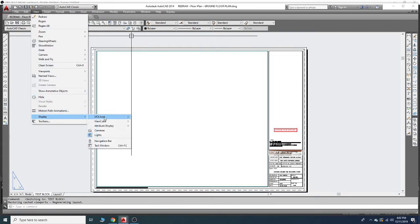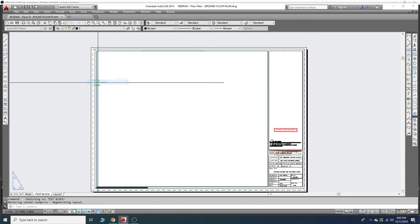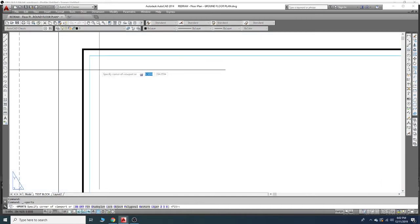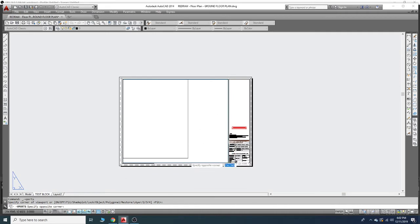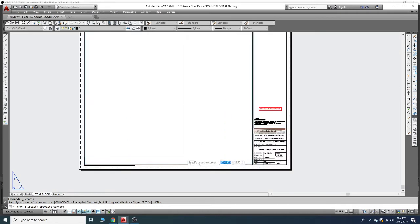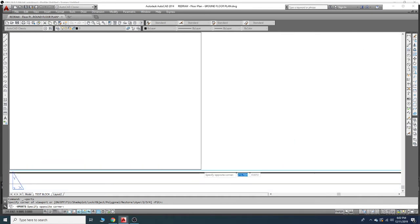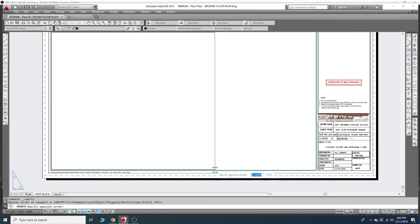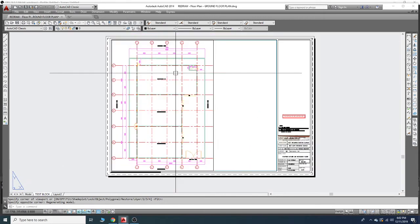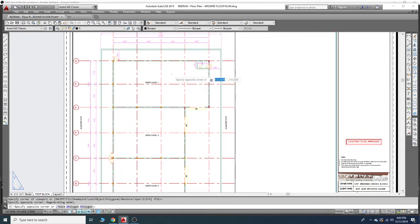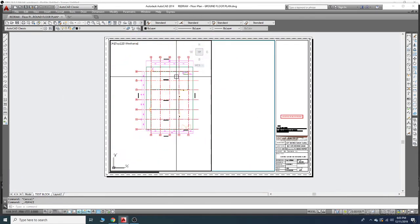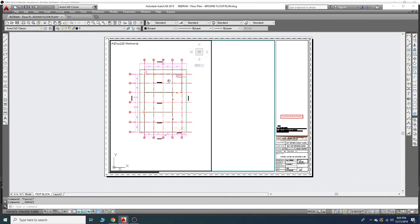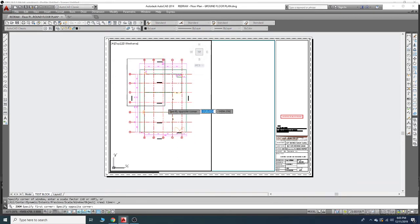We will use viewports. Right now I want to bring only one viewport, so I will choose one viewport. I will make it like here until half and click over here. You can see my floor plan - there's only one floor plan in this file. I will zoom in here.